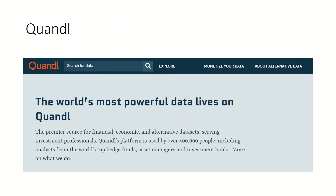Quandl is a well-known, more recent source — it has been around for just five to six years. It is a Canadian company that provides financial data, and most of it is free, making it similar to Yahoo Finance. However, the quality and structure of the data in Quandl is better compared to Yahoo Finance, in my observation. You can get financial, economic, and investment-related data from Quandl, though some datasets do require payment.